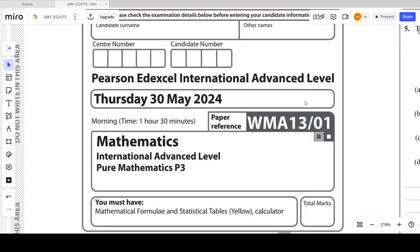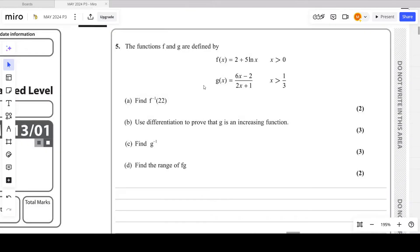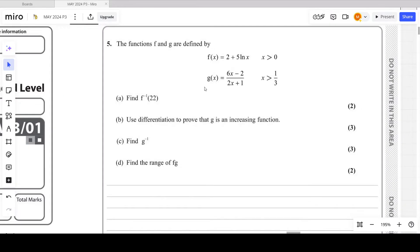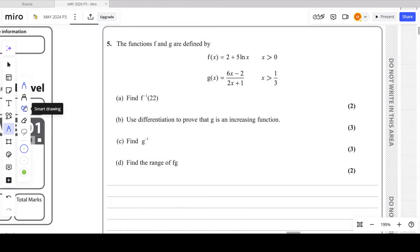Hello students. In this video we will solve question number 5 of May 2024 P3 paper. Question number 5 is from functions, and part B consists of differentiation, so this question is mixed with differentiation and functions. The functions f and g are defined by f(x) = 2 + 5 ln x with domain x > 0, and g(x) = (6x − 2)/(2x + 1) with domain x > 1/3.